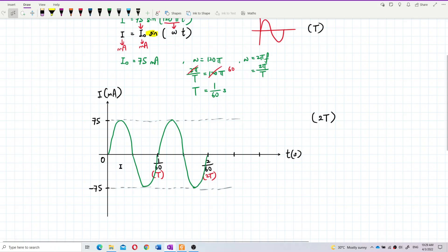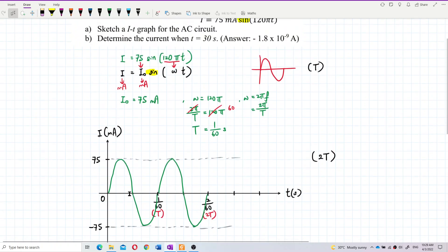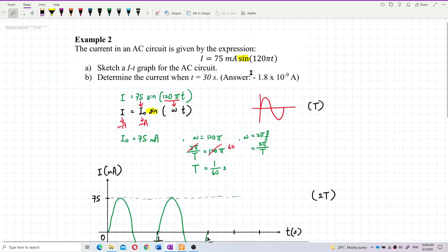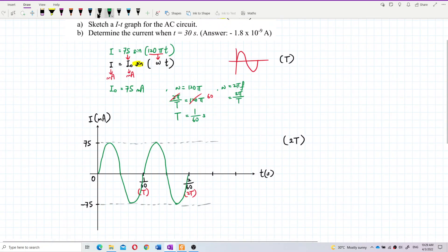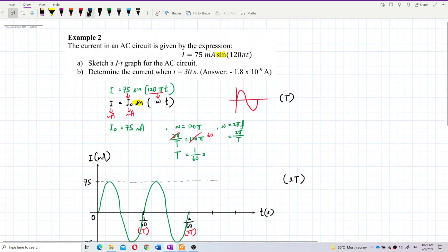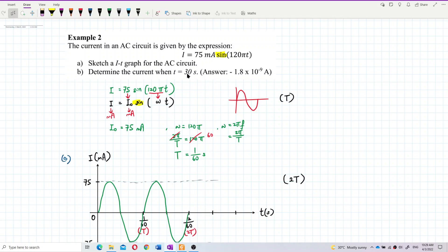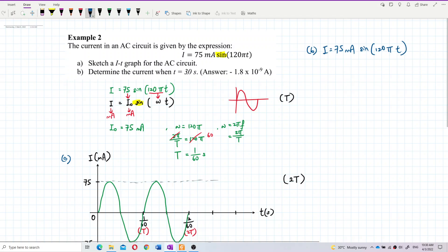This is the graph for the equation: current equal to 75 milliampere sine omega t. Now for question b, find the current at t equal to 30 seconds. Write down the formula: i equals 75 milliampere sine 120 pi t, and substitute t equal to 30 seconds.